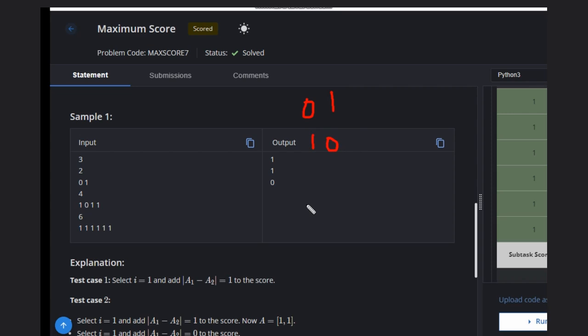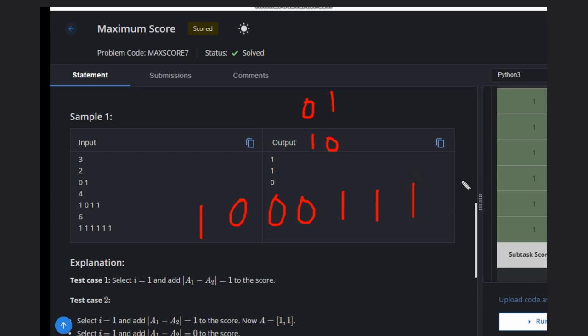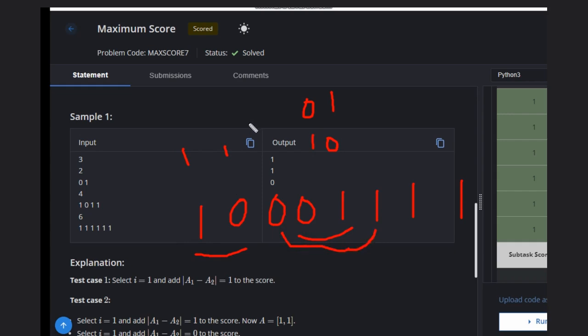Let's see a case where you have [1, 0, 0, 0, 1, 1, 1, 1]. We can delete this, score will be 1. We can delete this, score will be 1. We can select this and this, score will be 1. Hence our score will be 3.